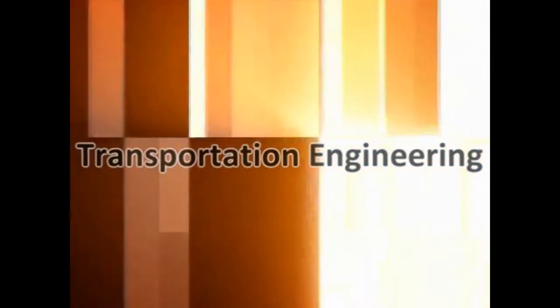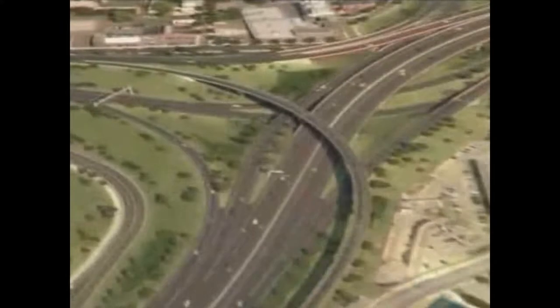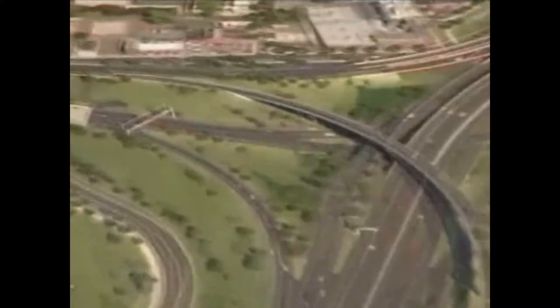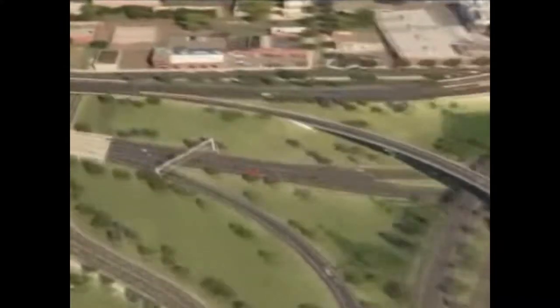Transportation engineers analyze the movement of persons and goods. They plan, design, and construct various transportation modes — for example, roads, highways, railways, waterways, and airways.